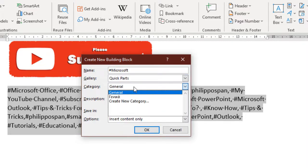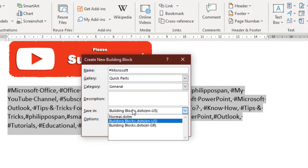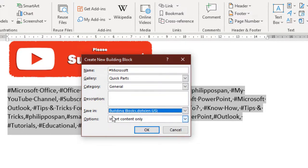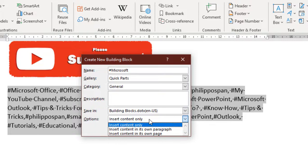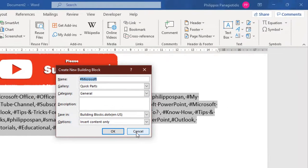We can also define Gallery — in which gallery it will be saved — and Category, to which we can define or even create a new category. There is also a Description field for a brief description of the Quick Part. For Save In, we can define whether the Quick Part will be saved in Building Blocks.dotx or Normal.dotm. Under Options, we can define whether to insert only content, insert content on a different paragraph, or insert content on a different page. Whatever adjustments we make, we press OK to return to our document, and the Quick Part is saved and ready to use.